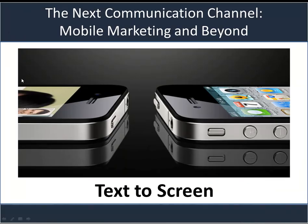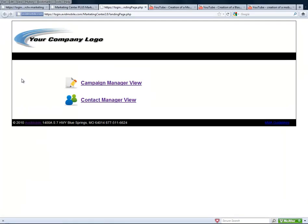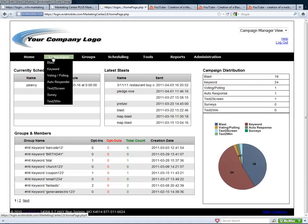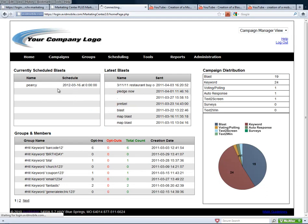This tutorial video shows how to use Text2Screen. Once you're logged in with your username and password, you select Campaign Manager View. Now you go to Campaigns and Text2Screen.